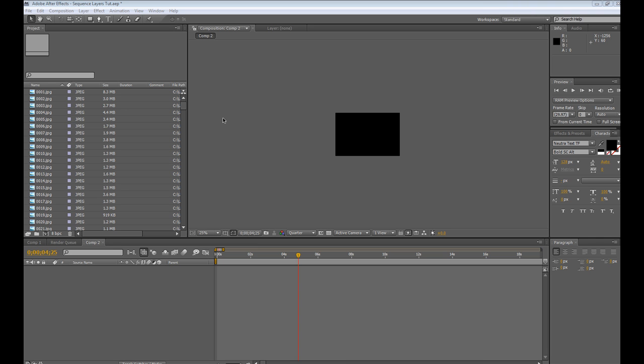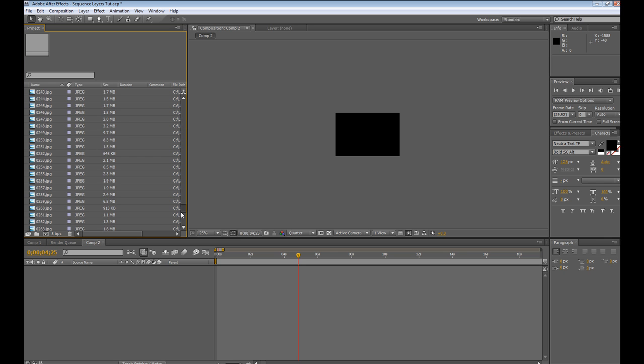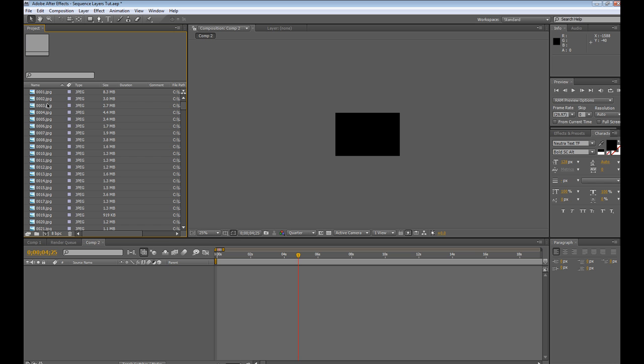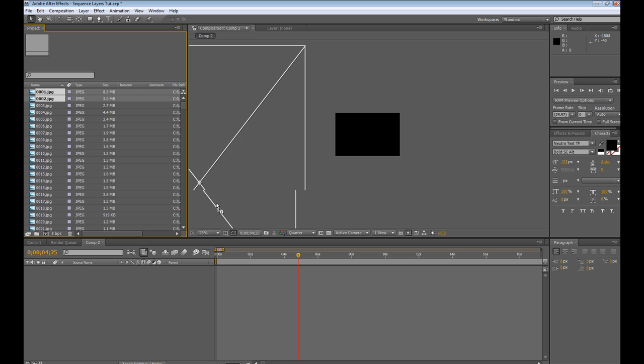And what it does is it's going to make your slideshow creation very, very easy. I actually had this project where I had 285 slides, and it would have been so hard to do this every single time.